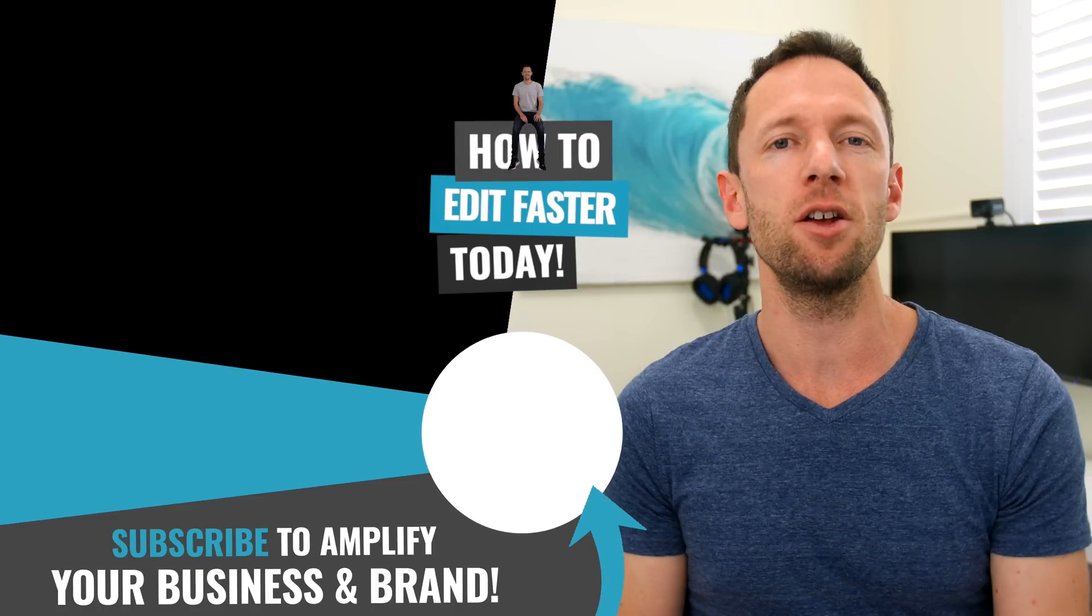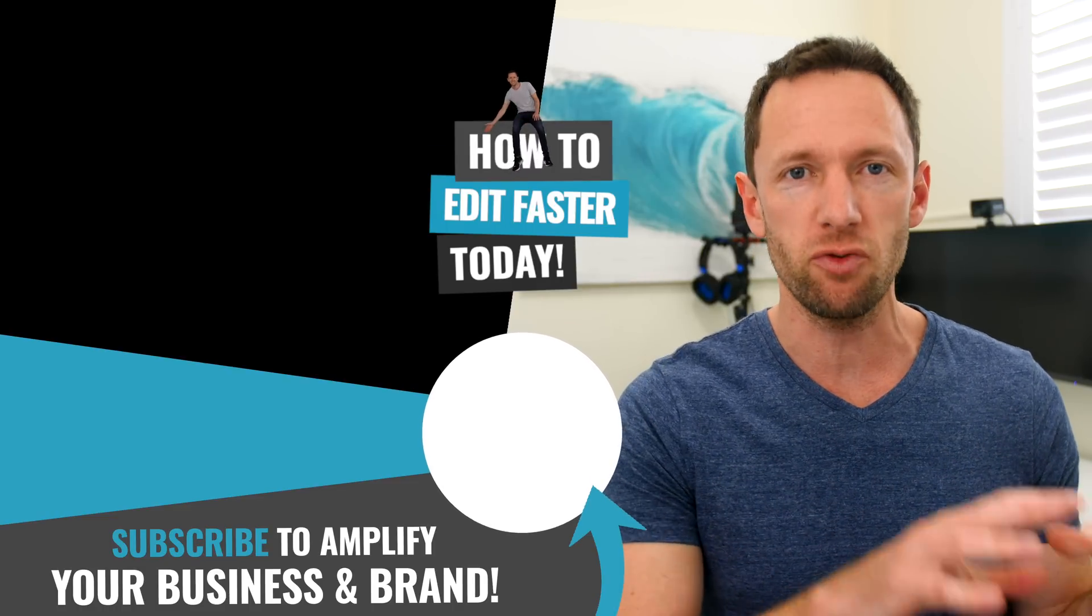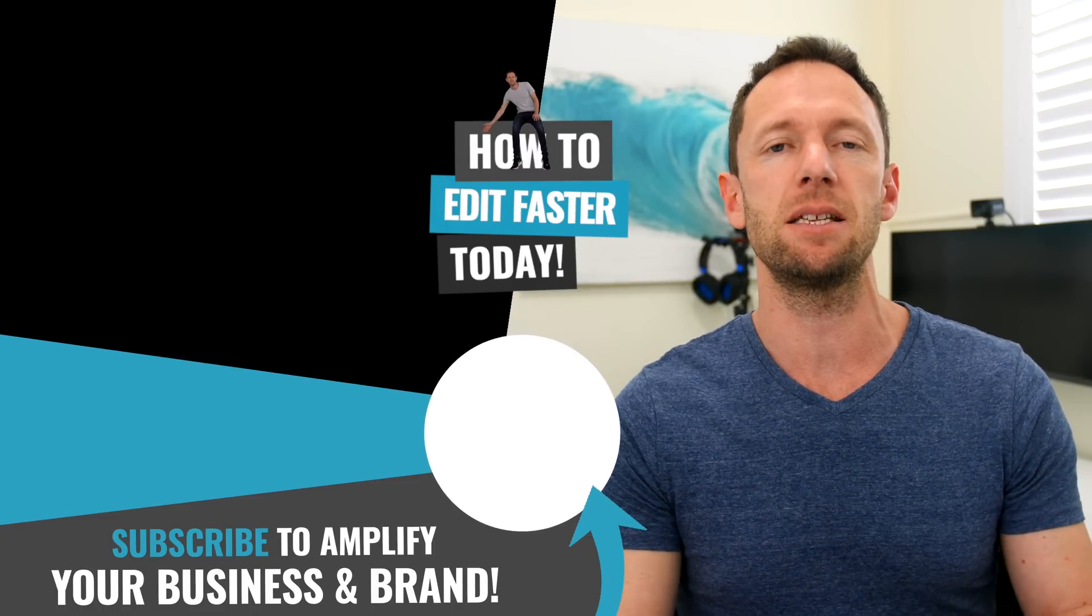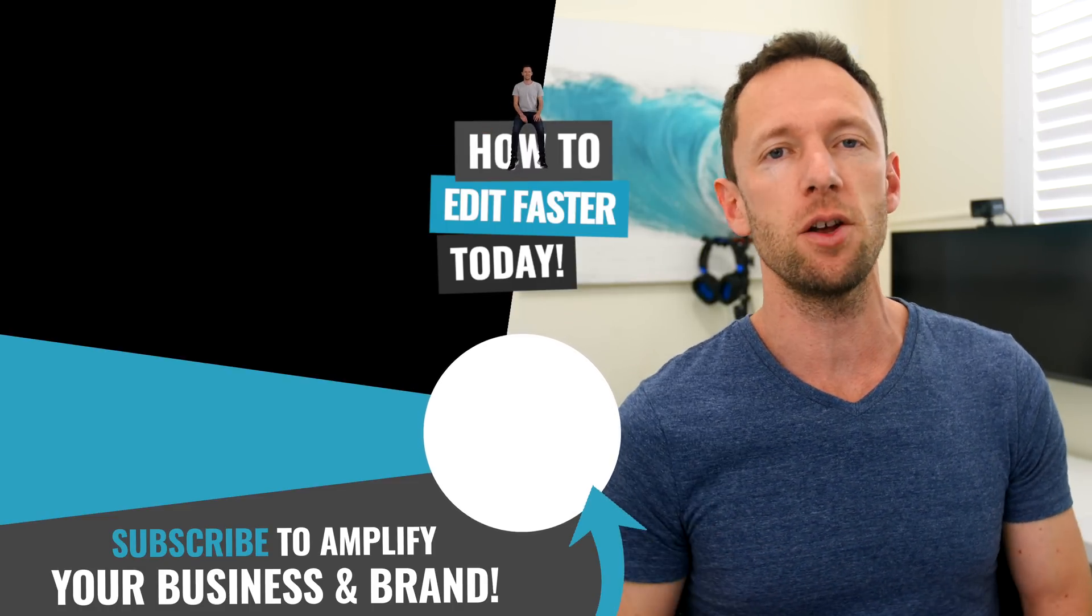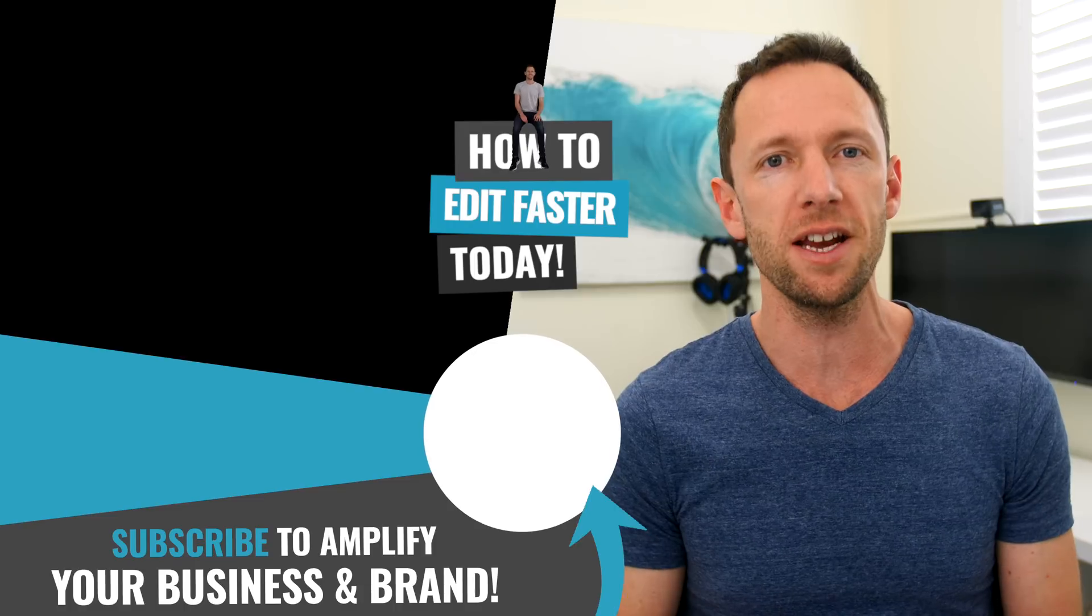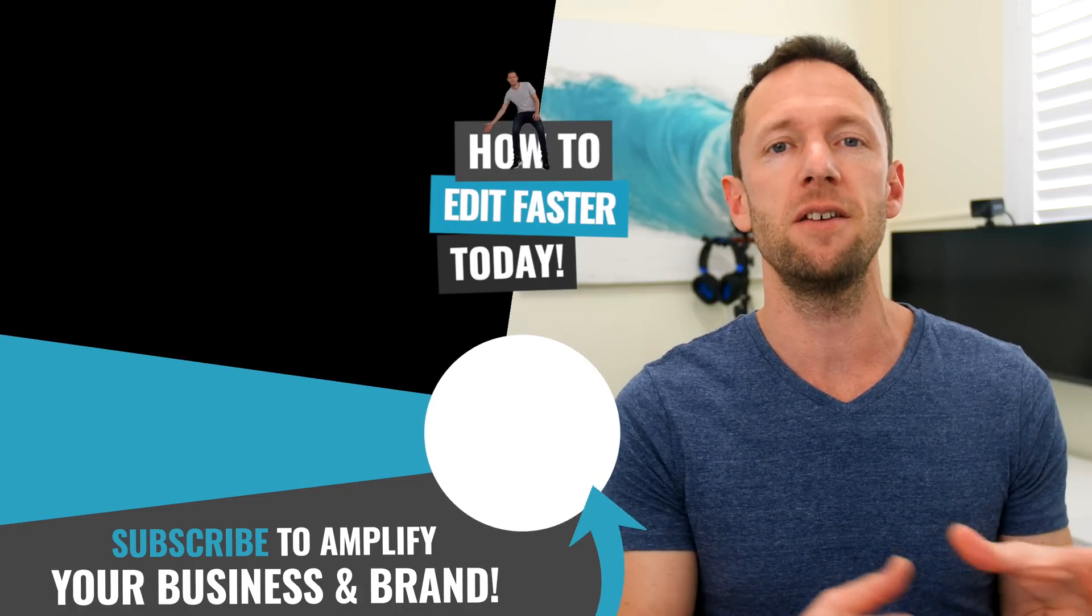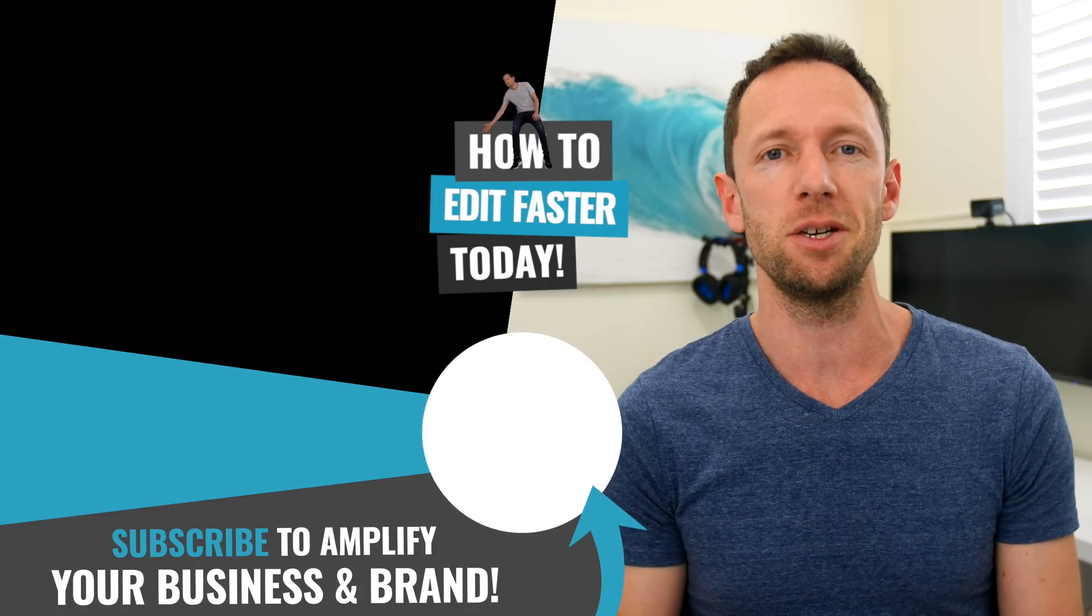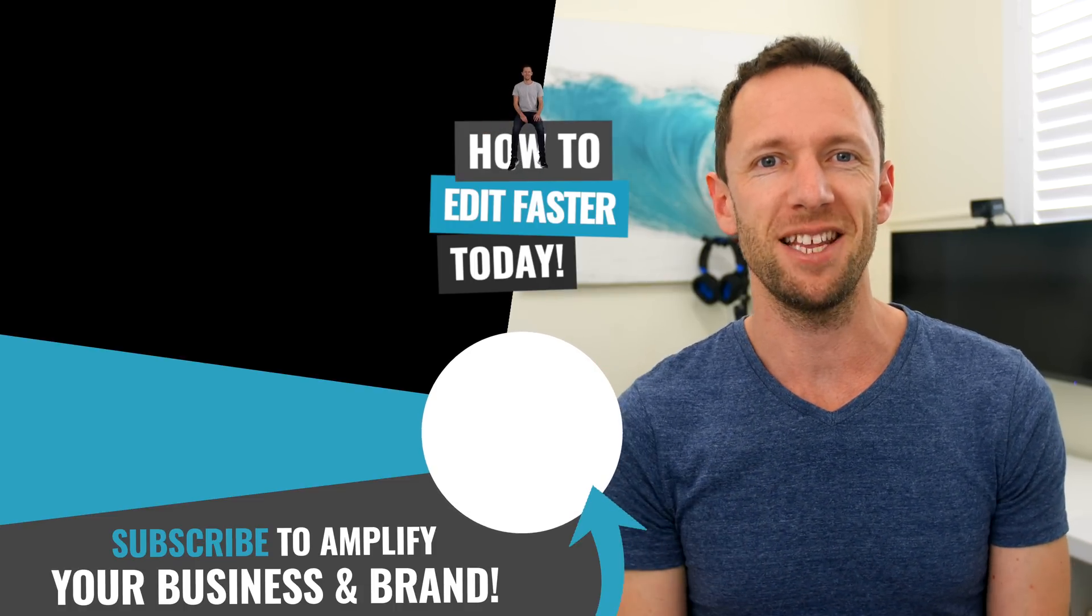Now if you want to learn more about my video creation workflow and how you can streamline that system for yourself too, then check out the video linked on screen where we show you our complete video creation process. I'll see you in there.